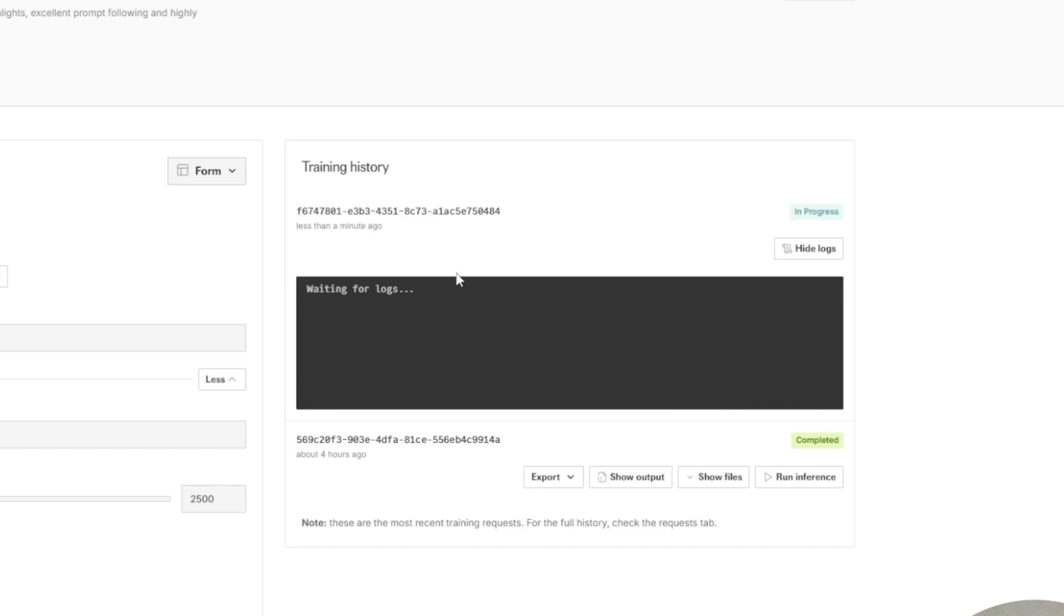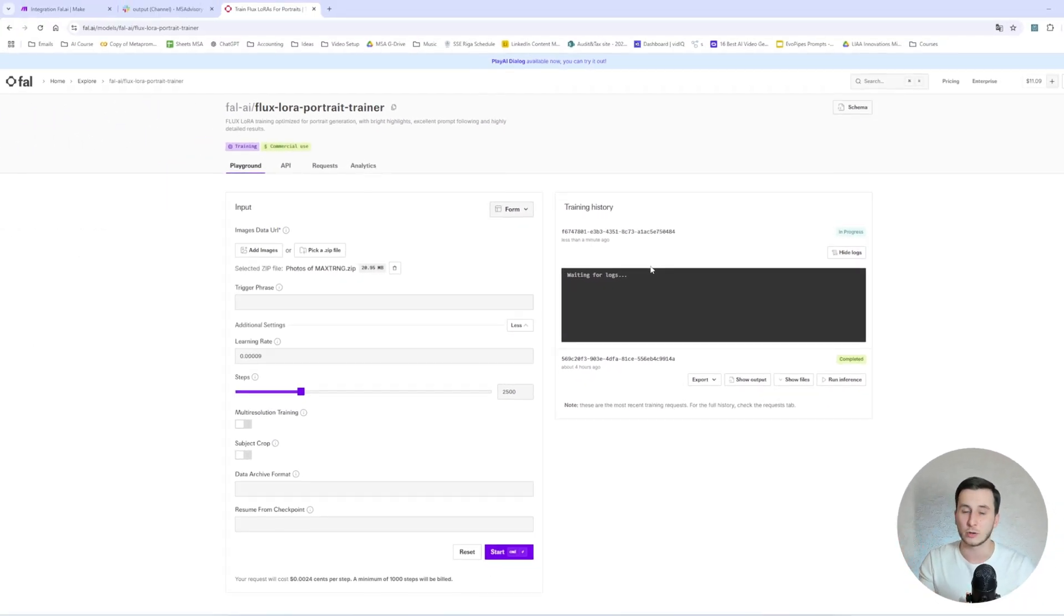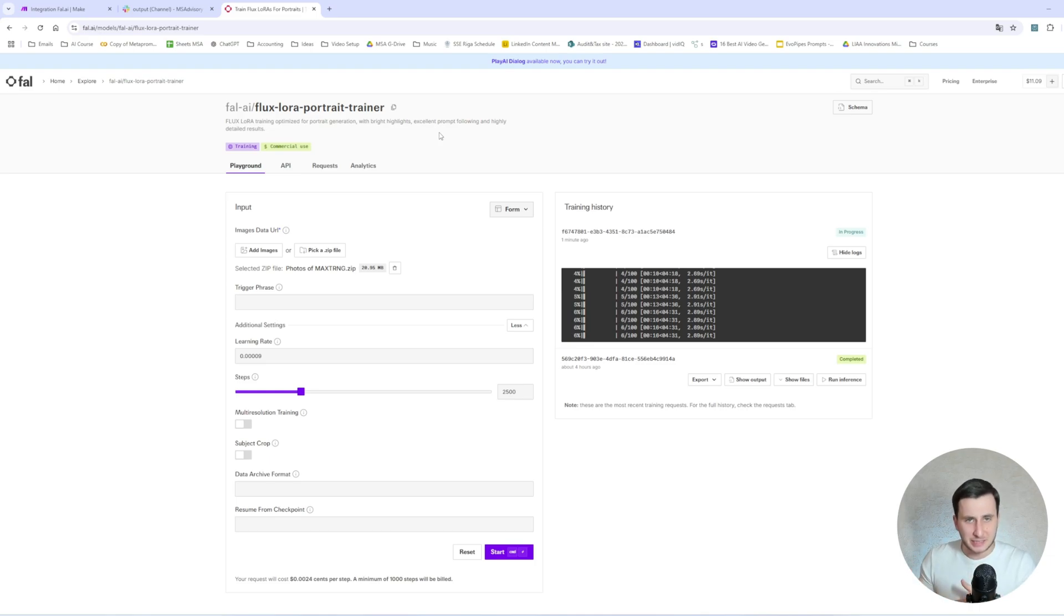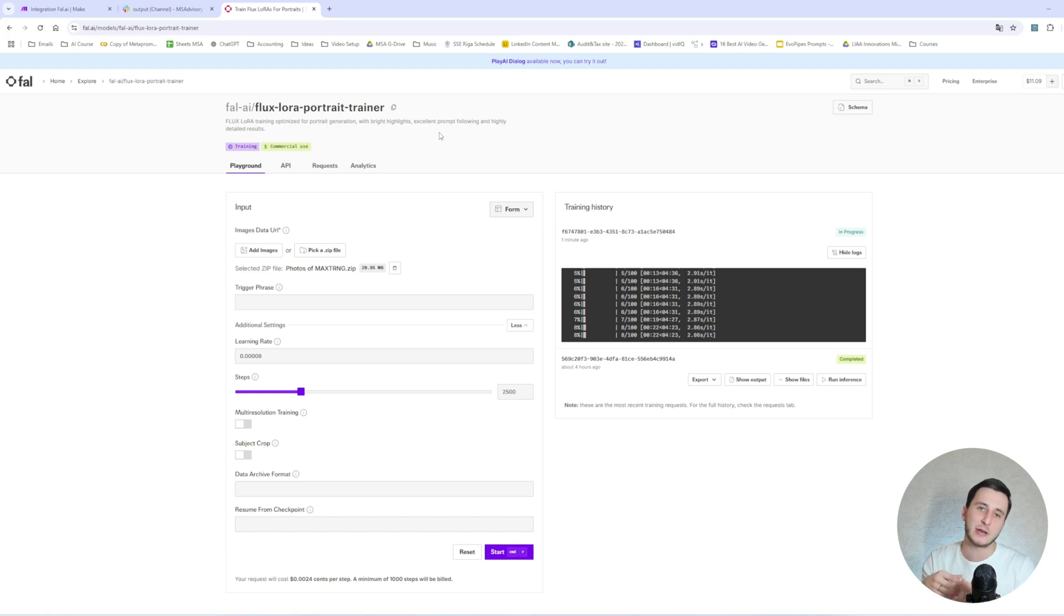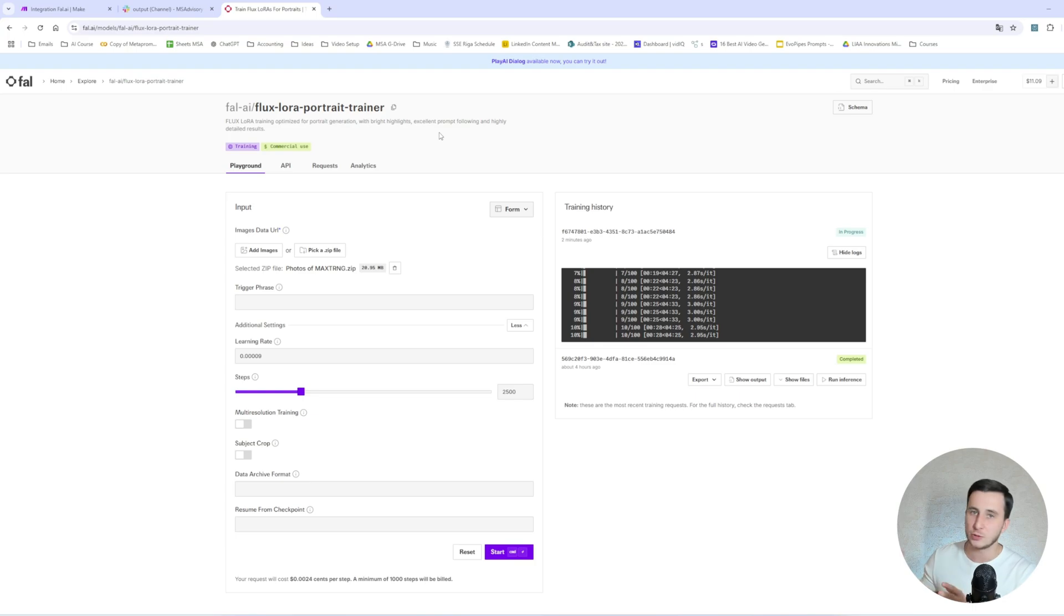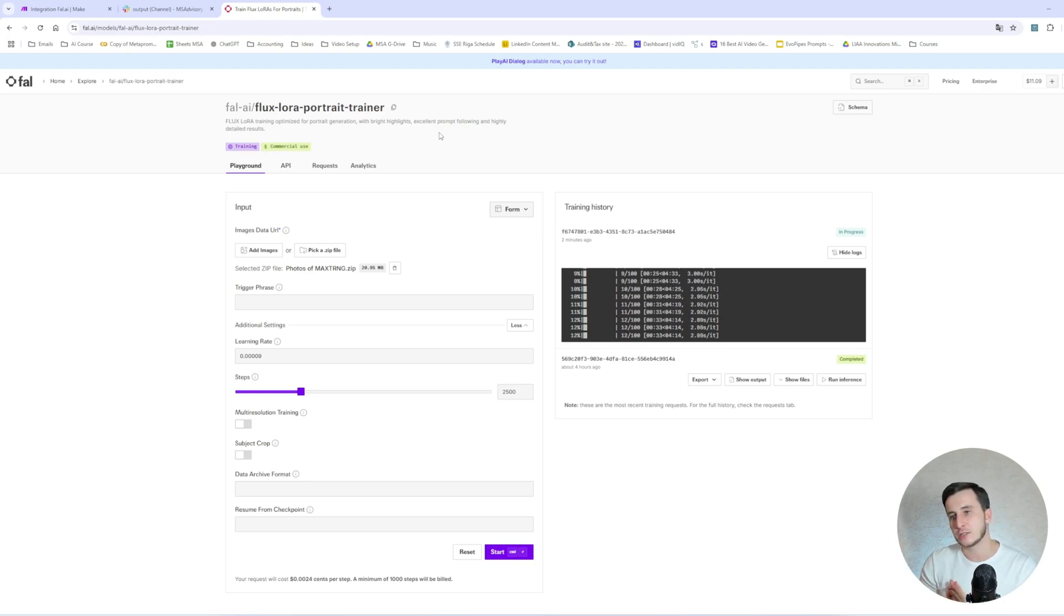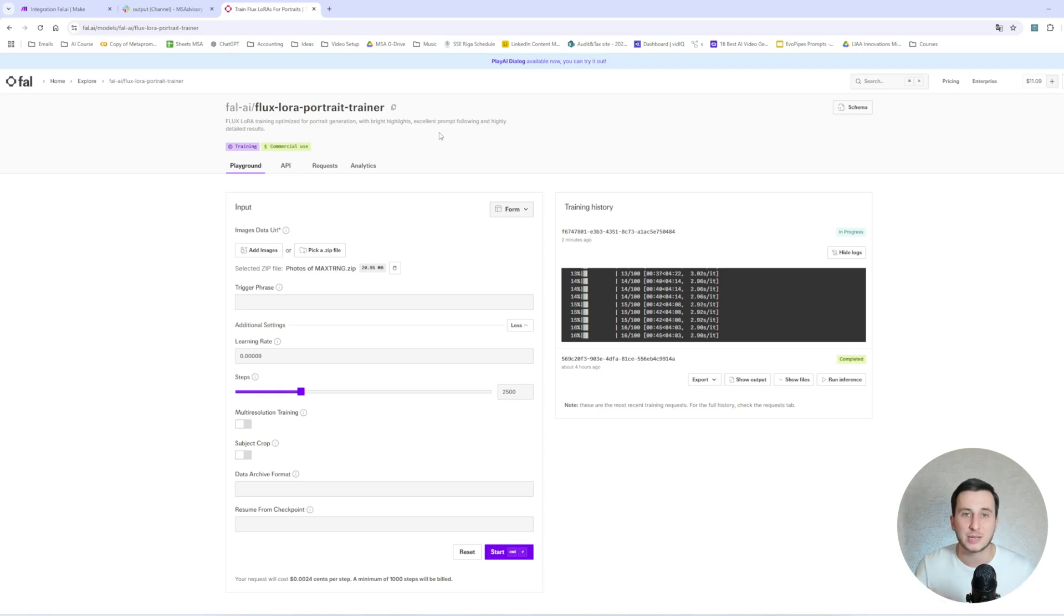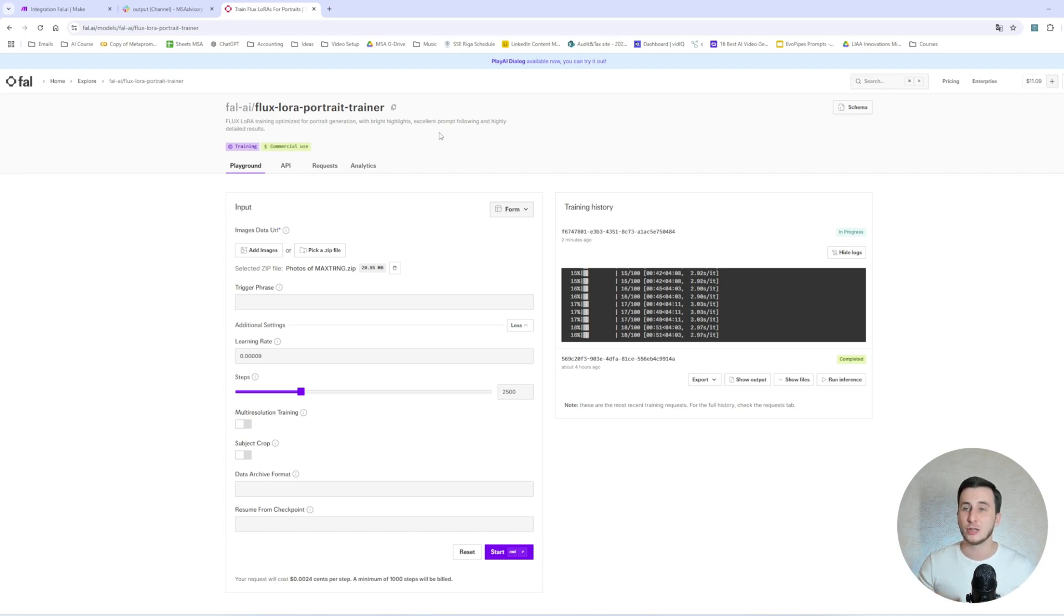And each training result will basically be a LoRa, a specific LoRa on top of the Flux LoRa model. So what is LoRa? Well, LoRa stands for low-rank adaption. Essentially, in simple words, this is sort of a filter on top of your model. This particular filter will actually remember your face and how you look just because you have uploaded a lot of photos of yourself. So we will use the same model that we would use for any other image generation, which would be Flux 1 Dev. But instead of just using the model with random guys and random people in the image, we will add this filter on it, which will remember our face.